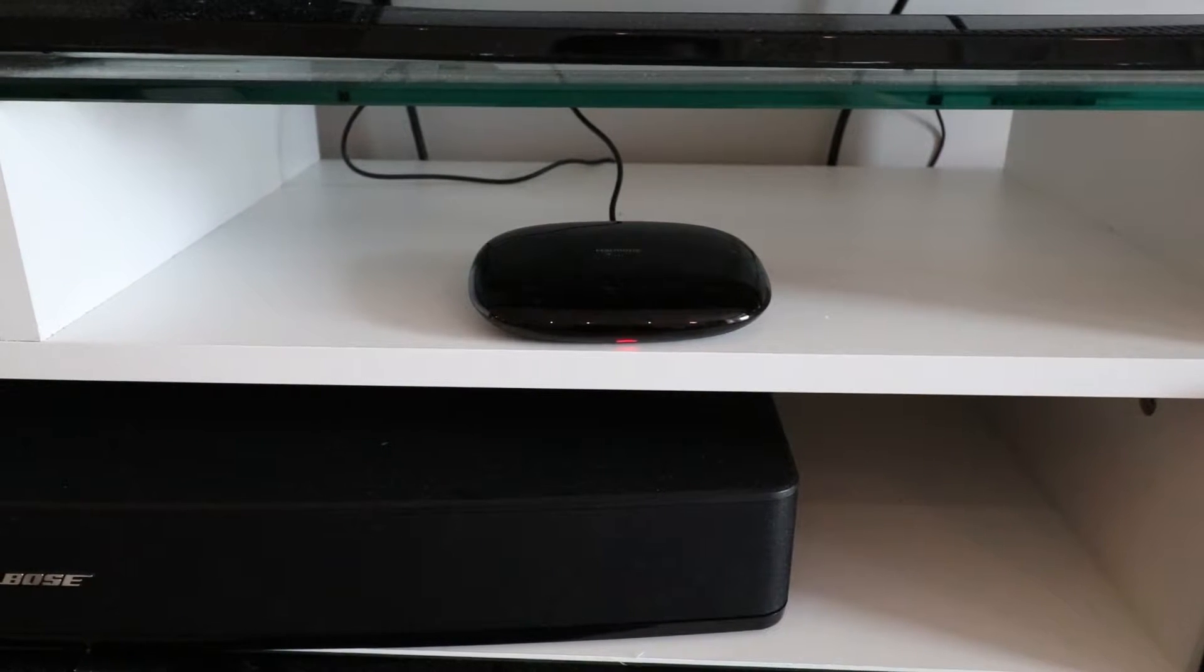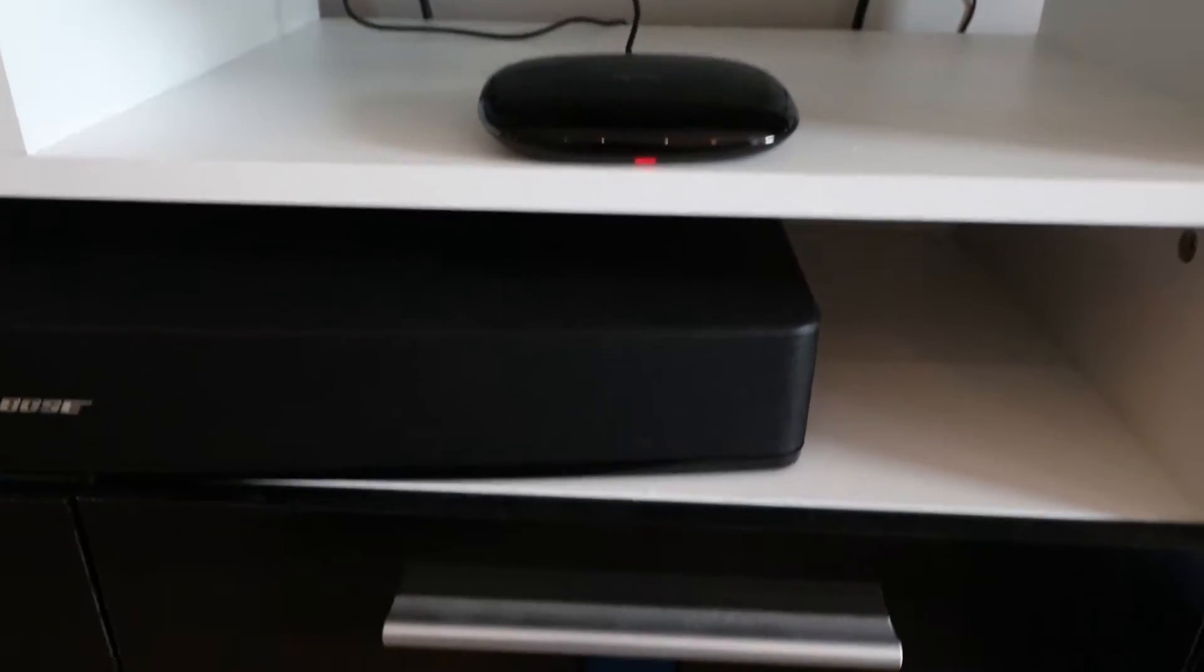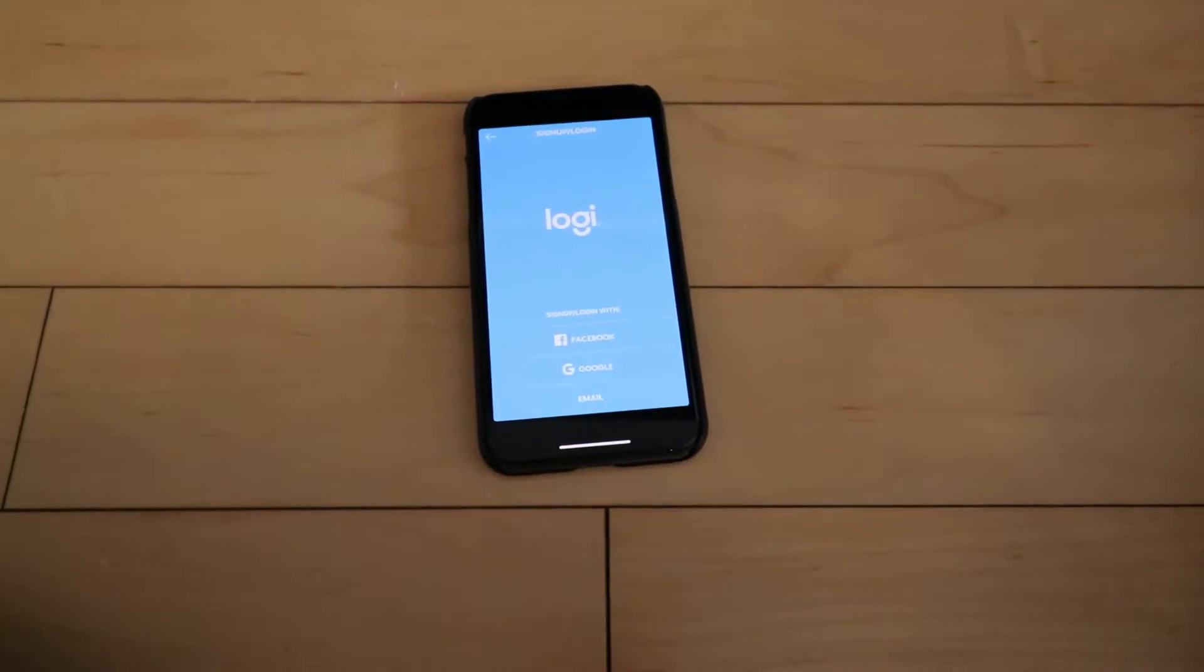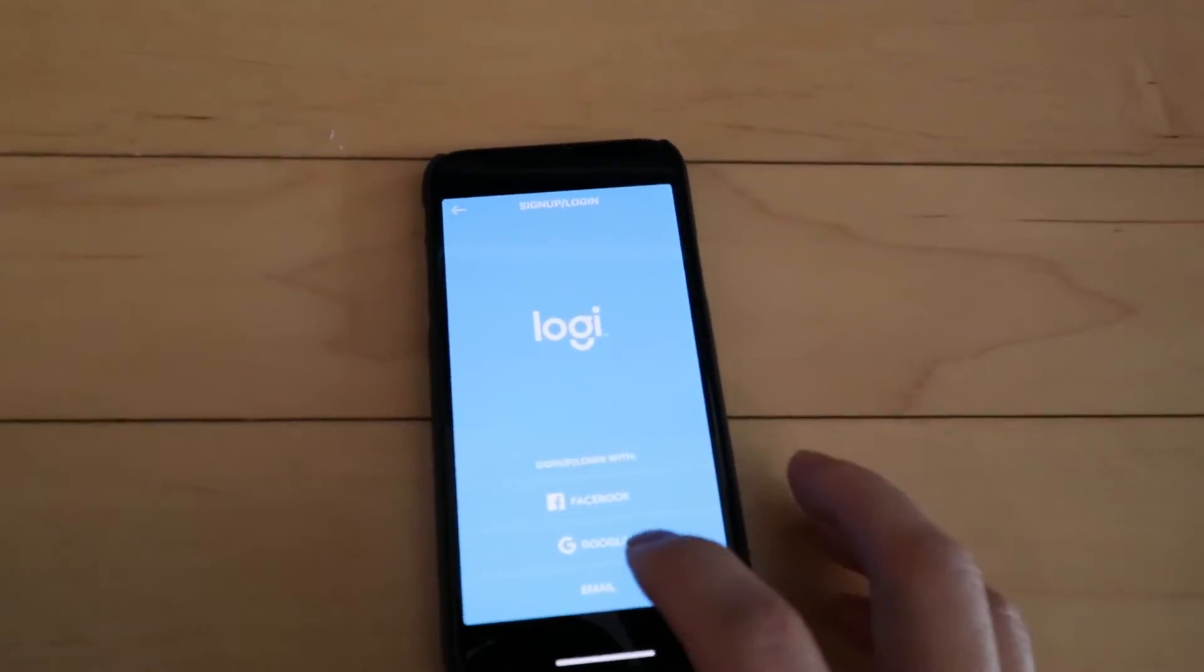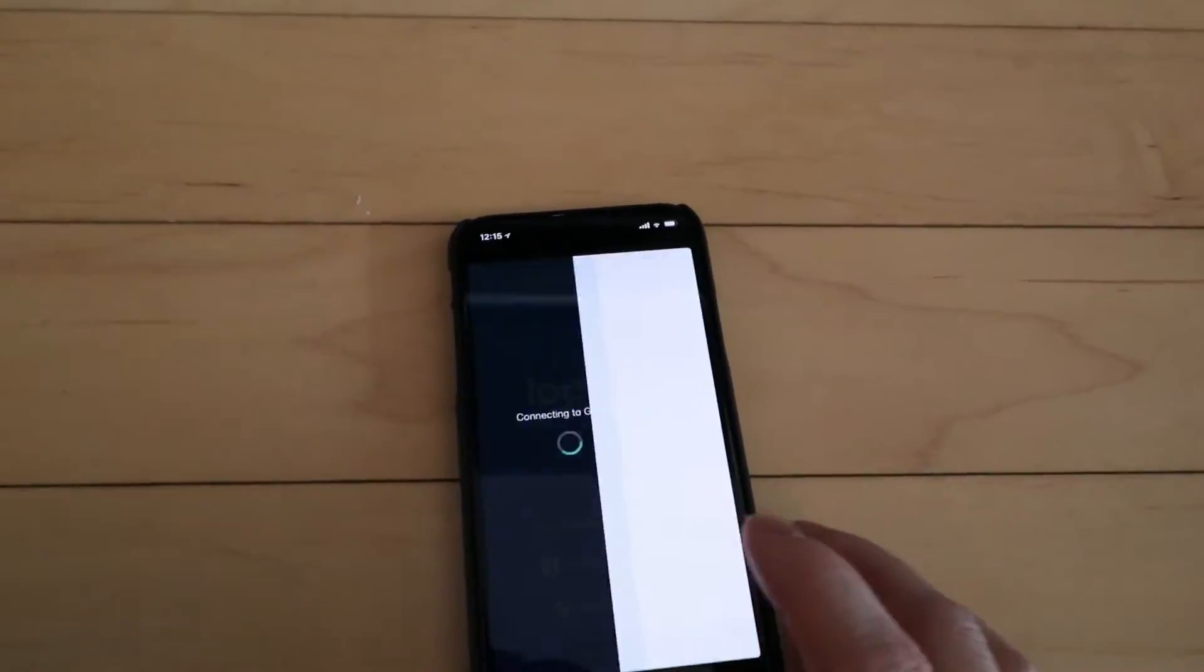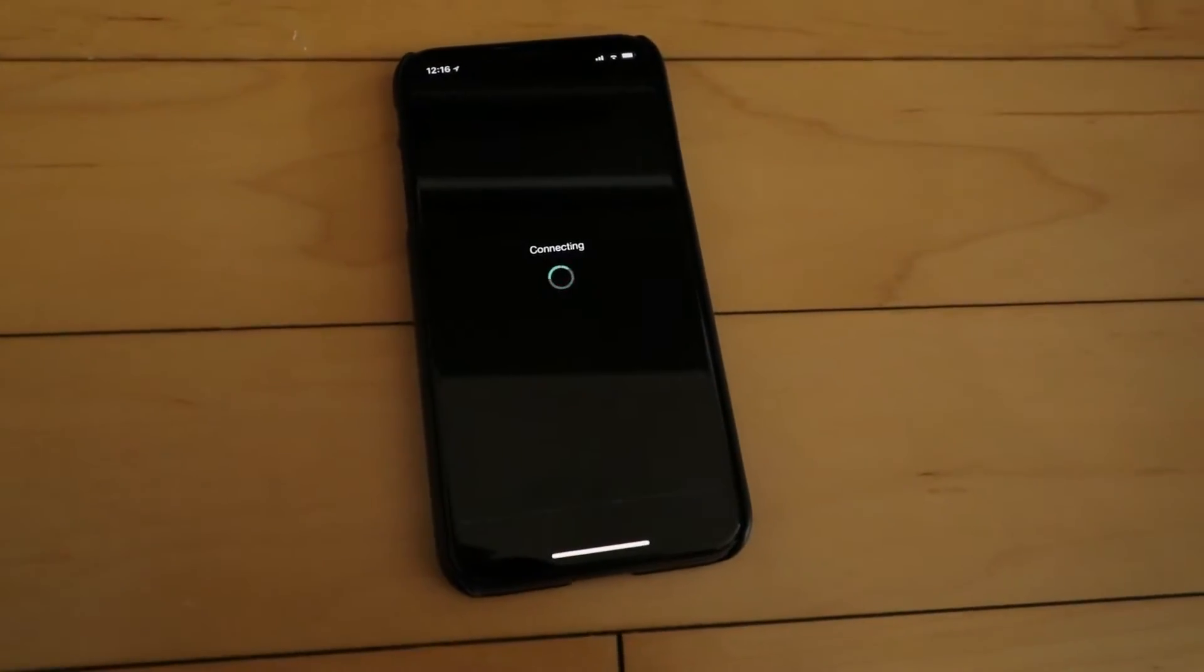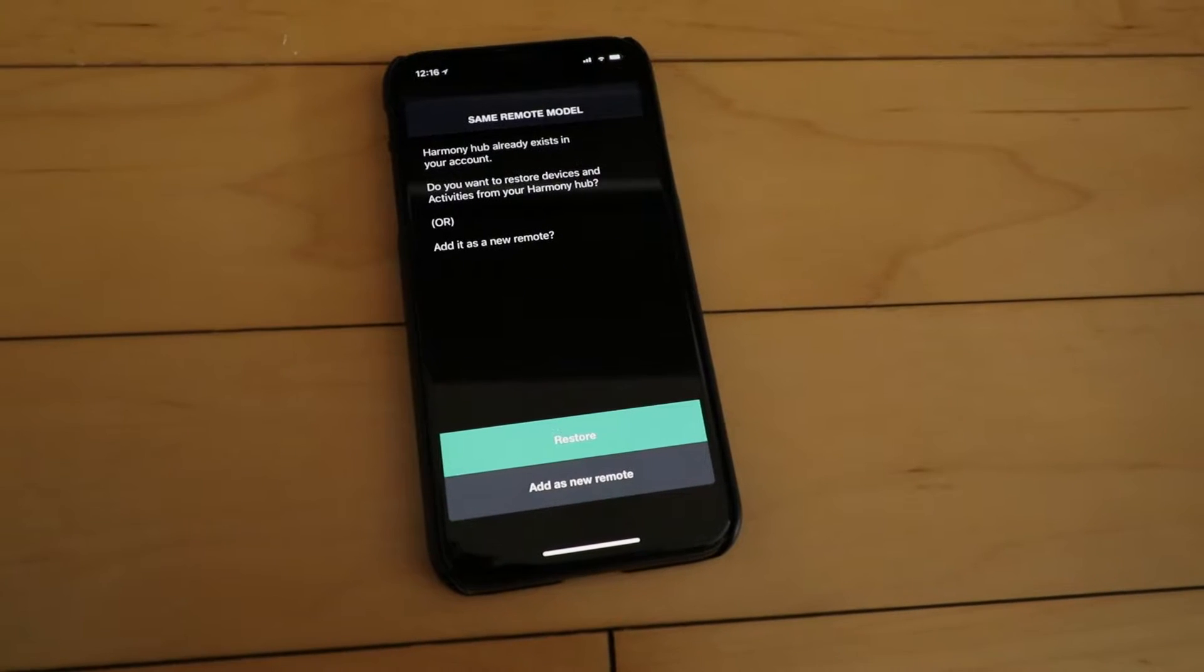And it looks like it is communicating with the iPhone. On the iPhone now we have our sign in. So I'm going to link it with my Gmail. Now we're going to agree to the user agreement.